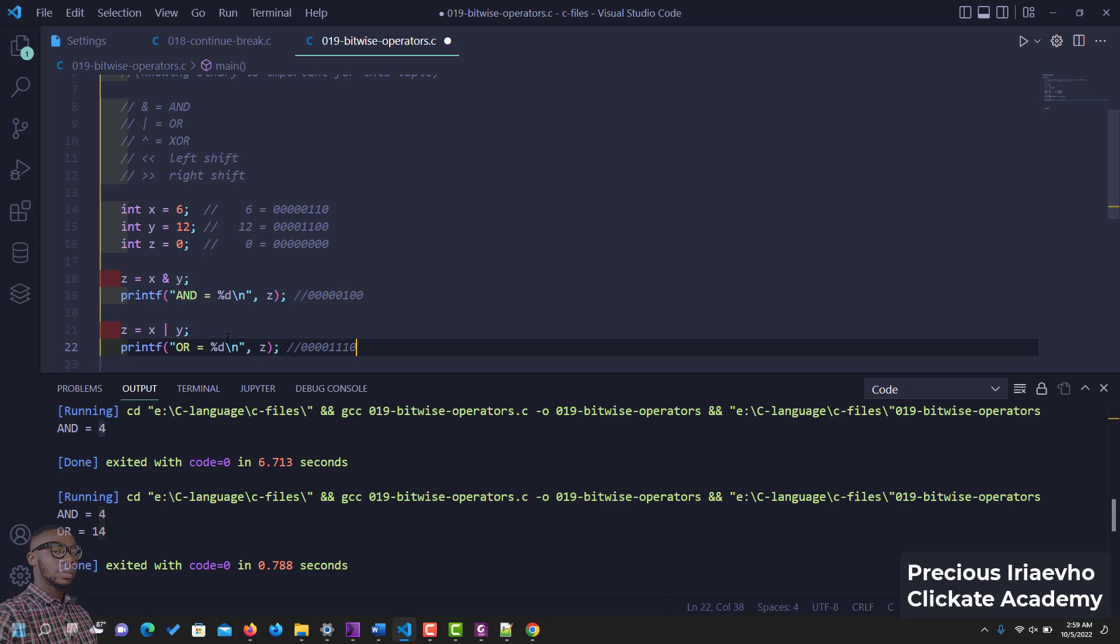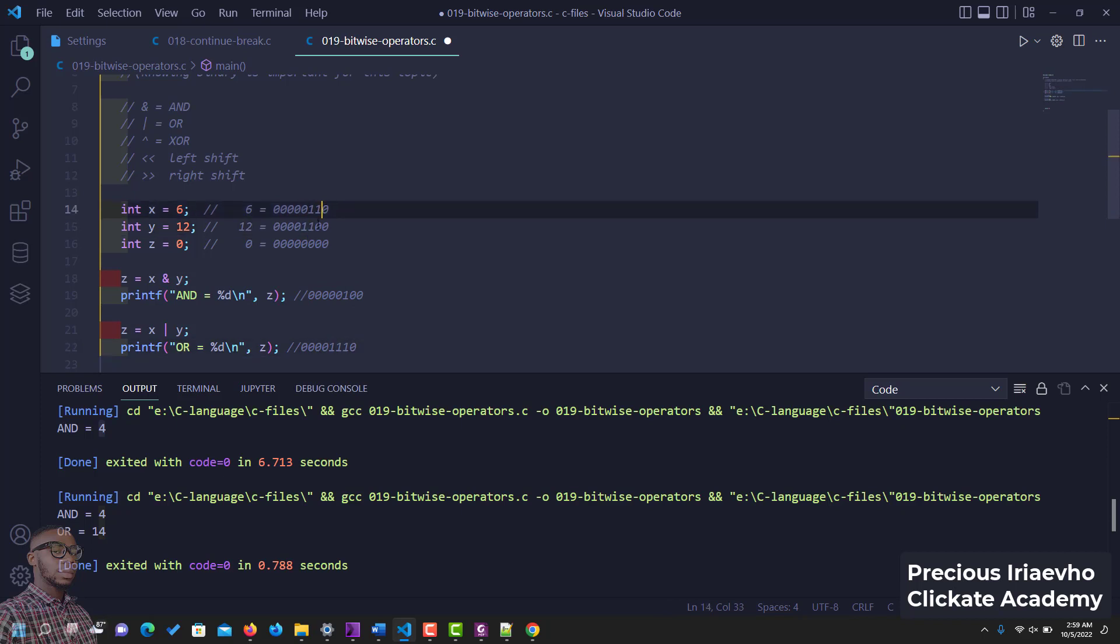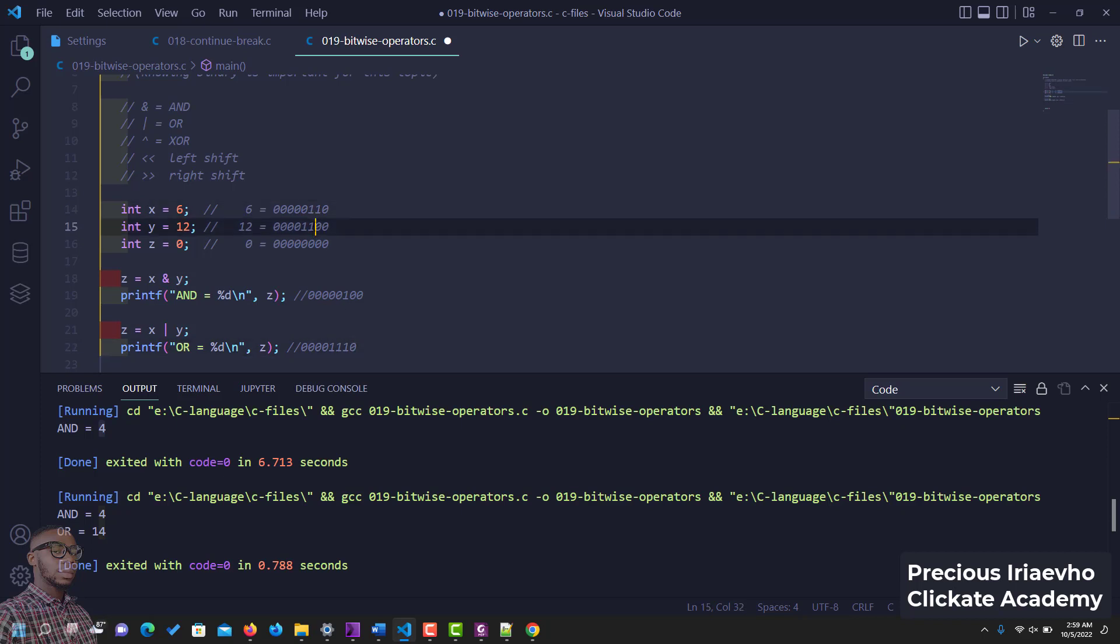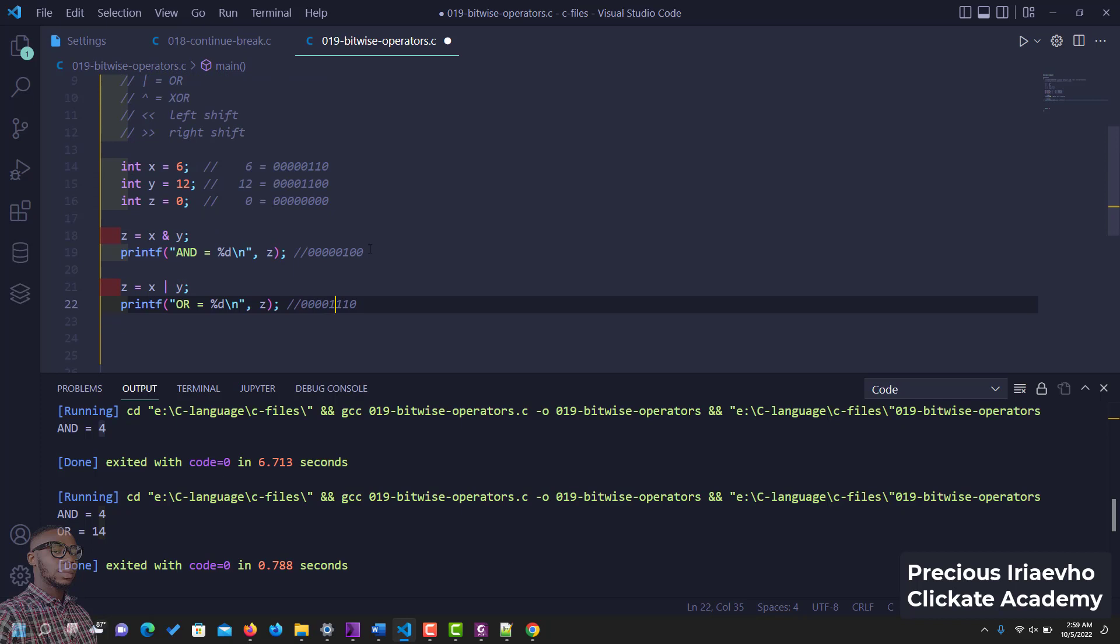Now for OR, OR is true if any of the value is true. So 0 and 0 is 0, right? 1 or 0 is going to be 1, 1 or 1 is going to be 1. So you see how OR works. Only one value needs to be true for OR to be true, and 0 and 0 will always be 0. Now let's try for exclusive OR.